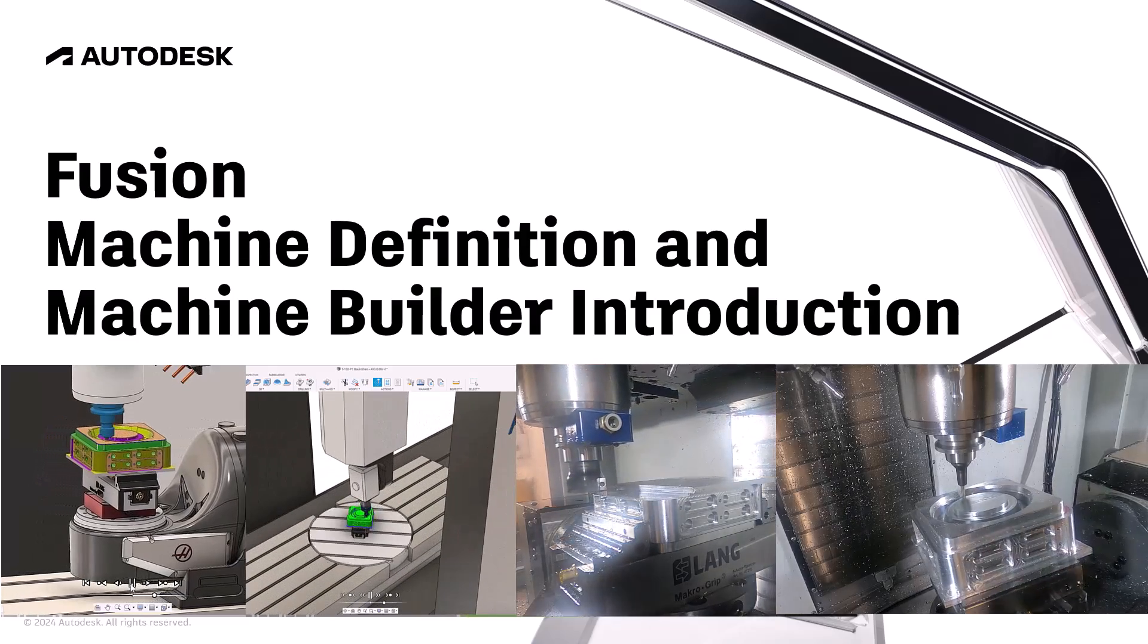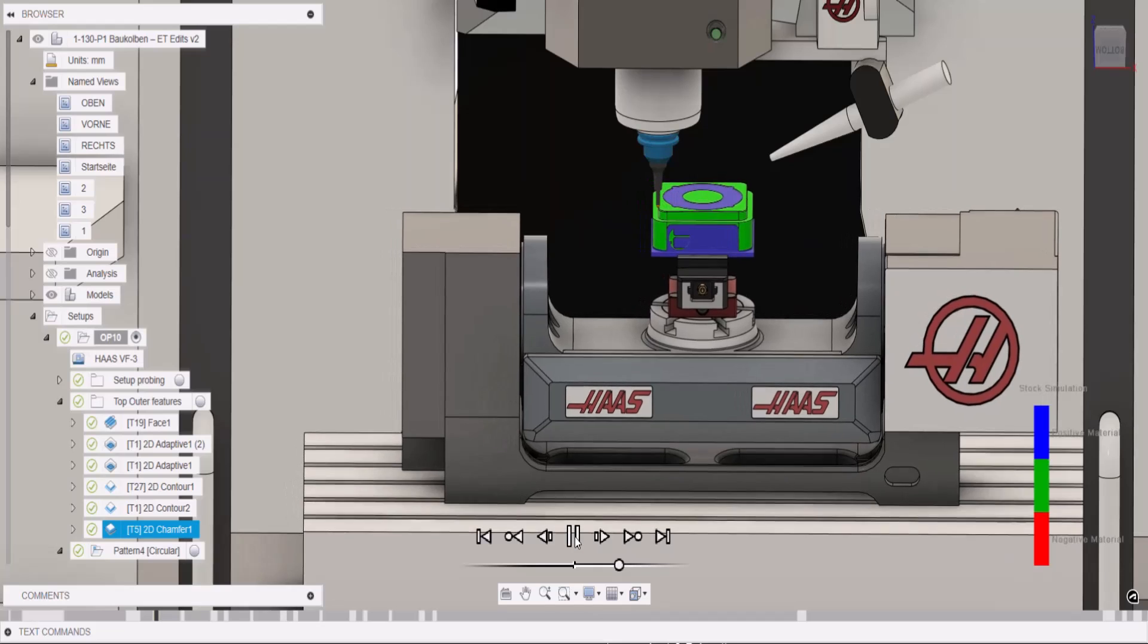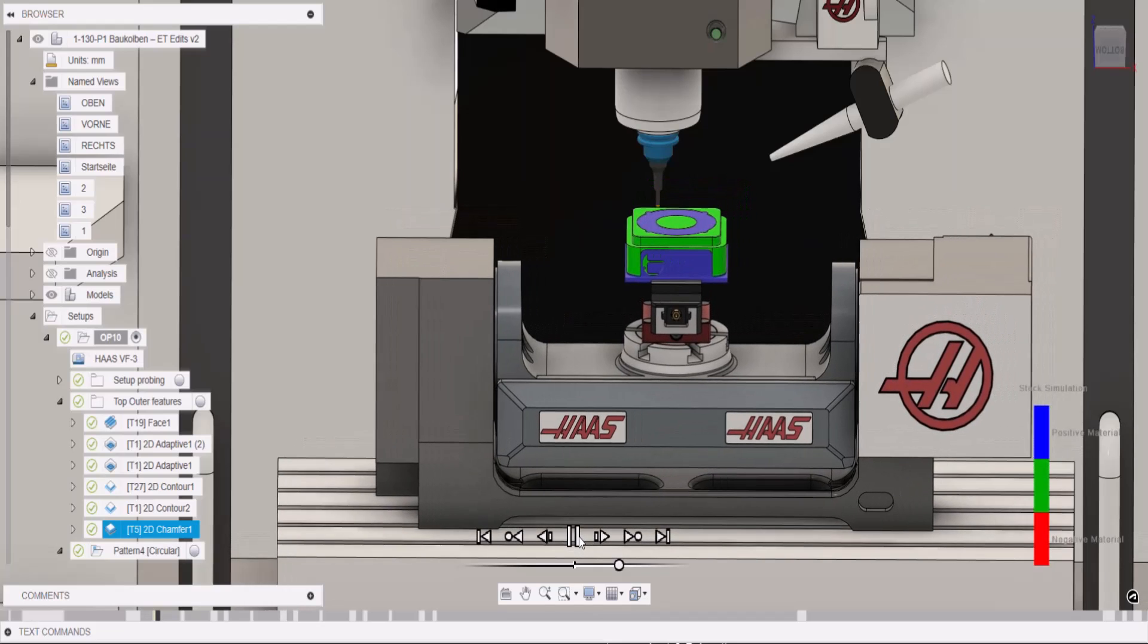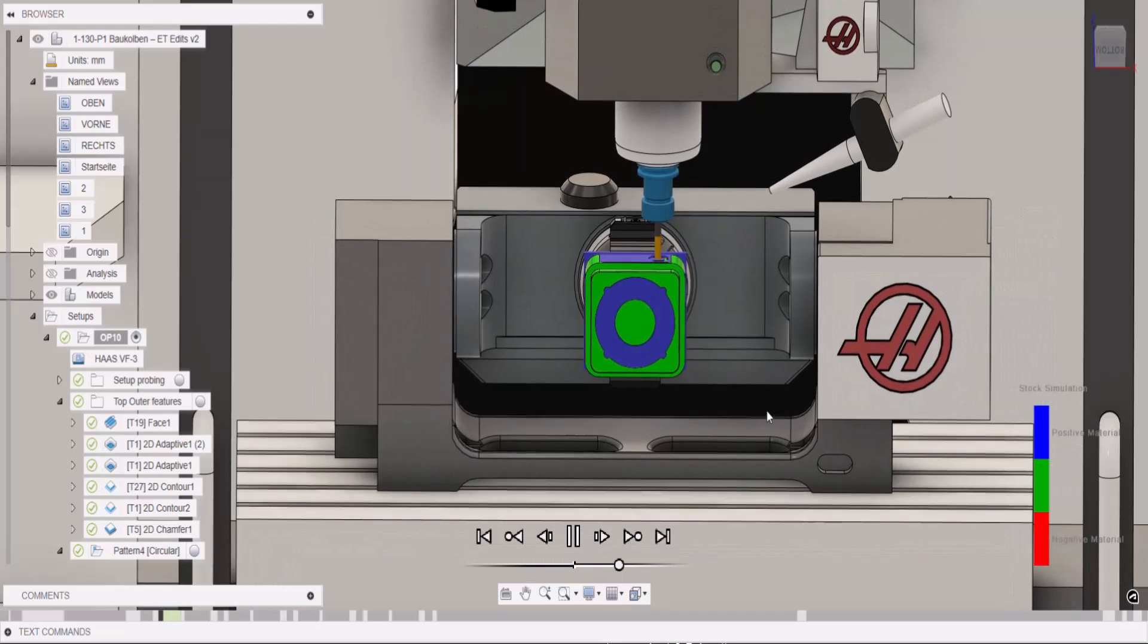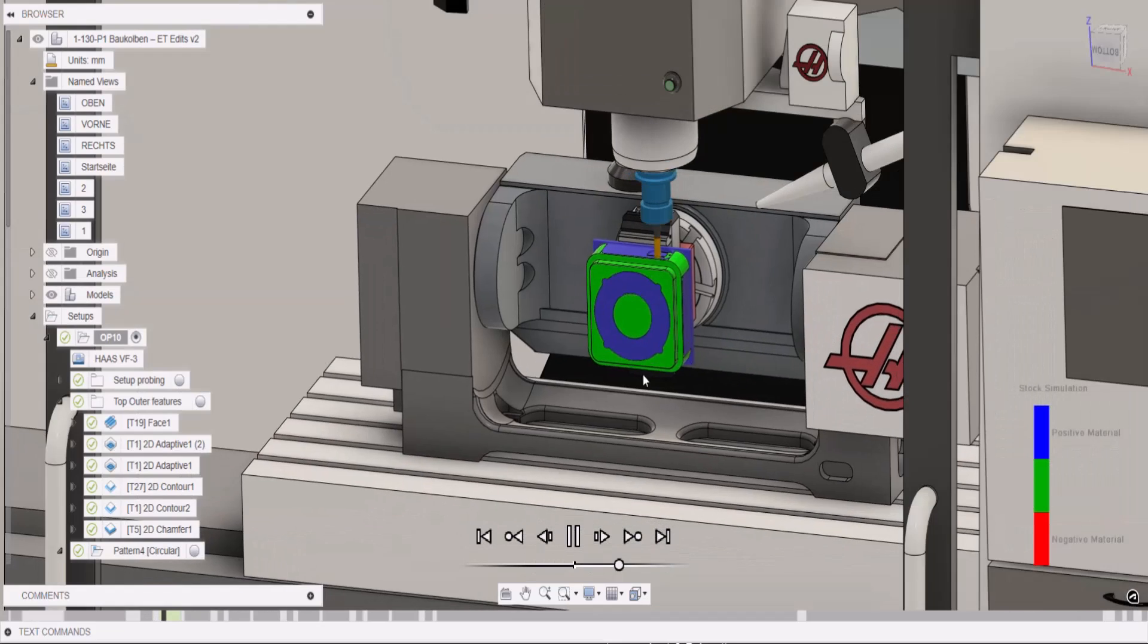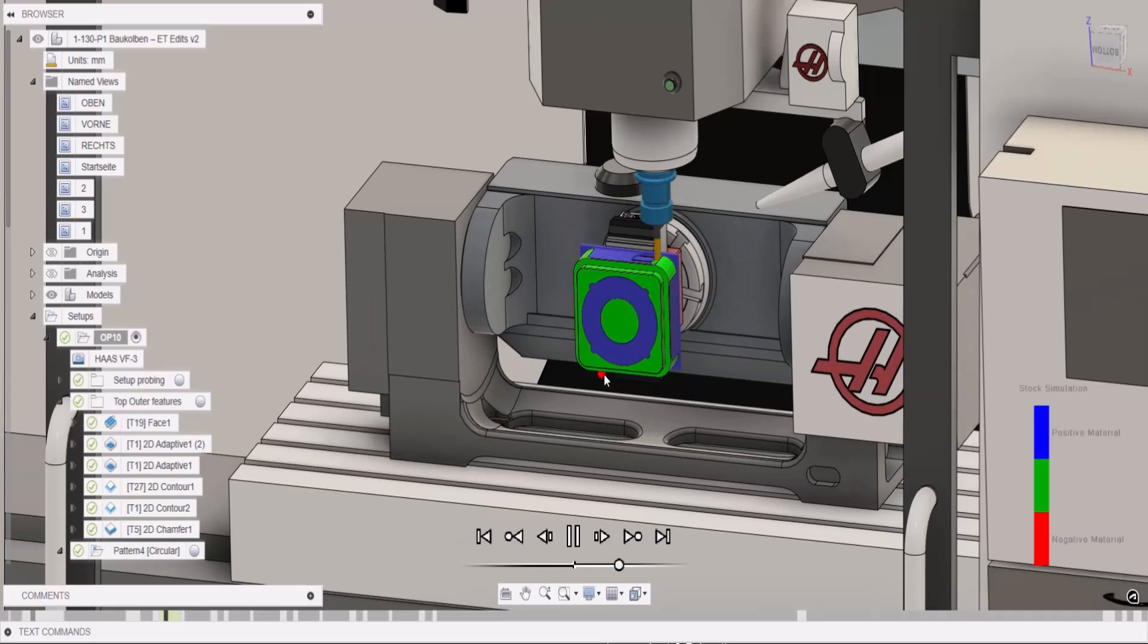Hi everyone. To get an accurate representation of the toolpaths you create in Fusion, you can simulate them driving a model of your machine.